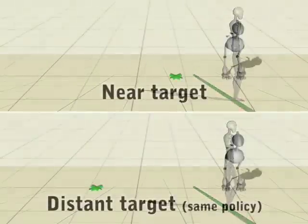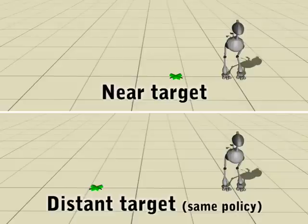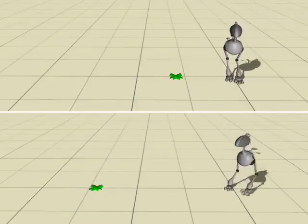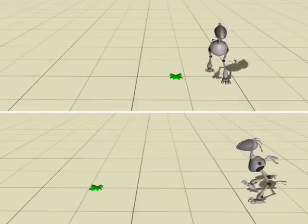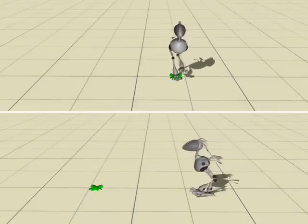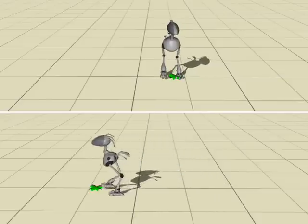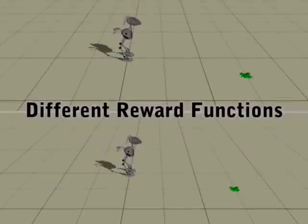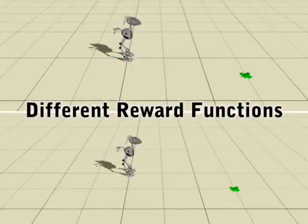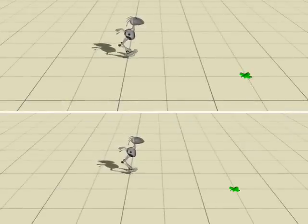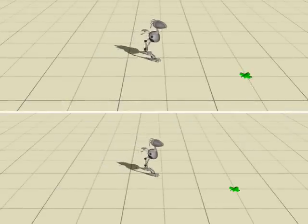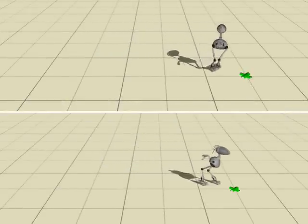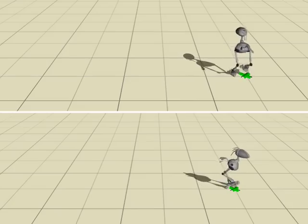In this example, we show how strategies for moving to the target point differ based on the location of the goal. The top motion shows an unexpected turning behavior near the goal, which is corrected by modifying the reward function as shown in the bottom motion.